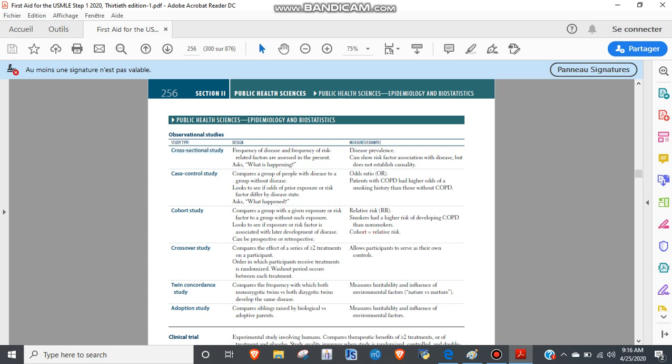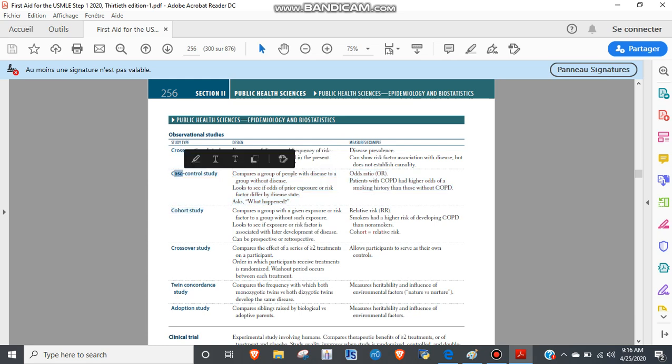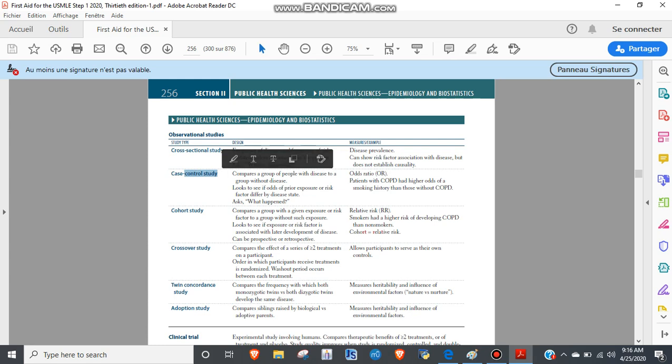The ones that always trip up everyone are cohort studies and case-control studies. Case-control - again, the name tells you everything. Who has a disease? Those are the cases. And then who doesn't have the disease? That's the control. You look at people with the disease and without the disease, and from that you get an idea of maybe an exposure or something.